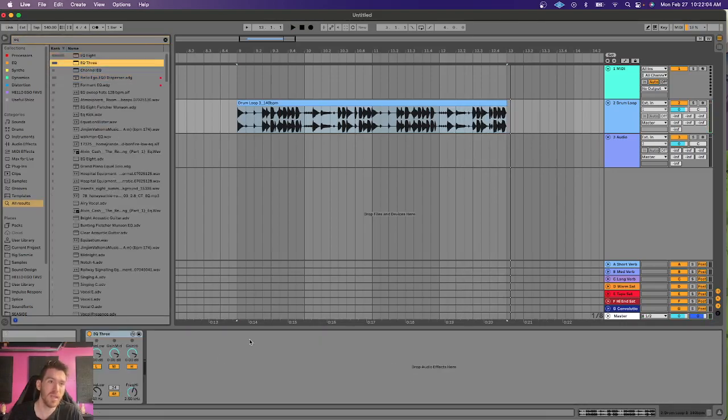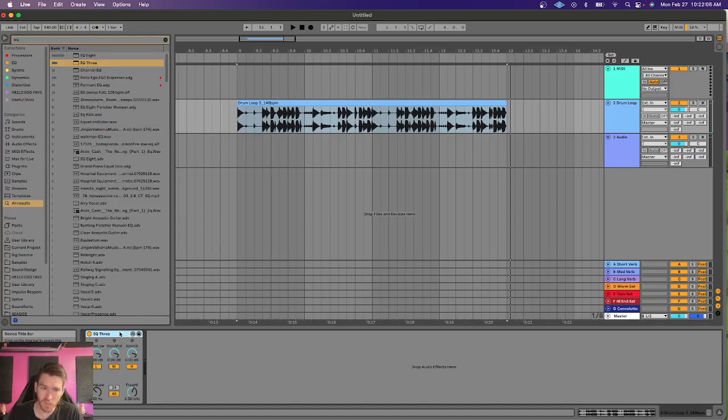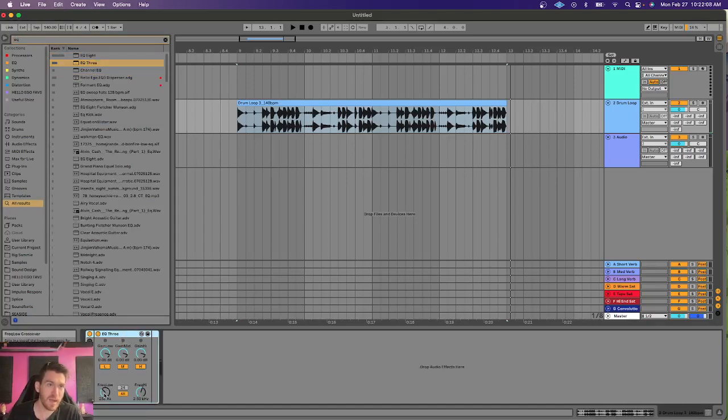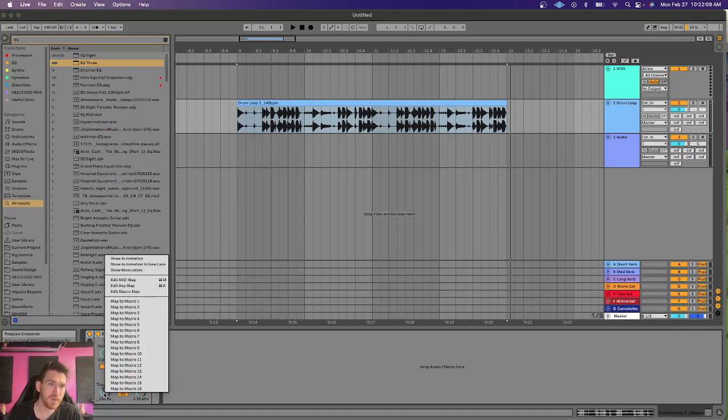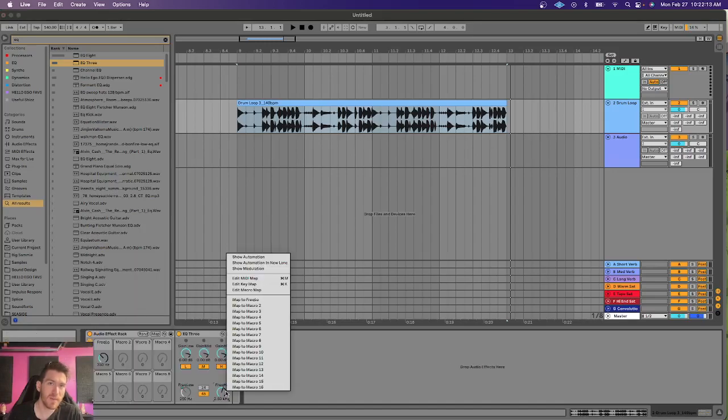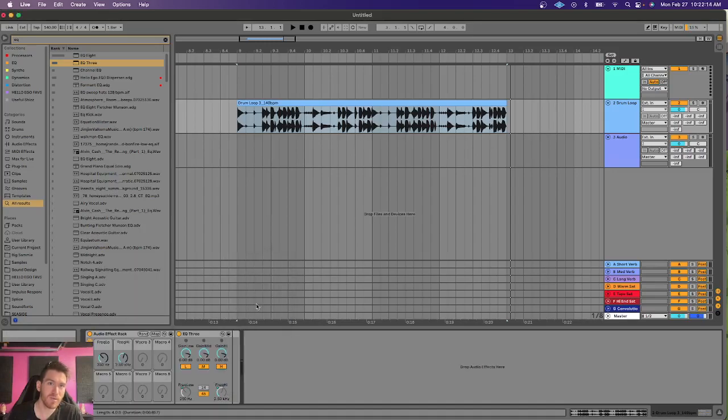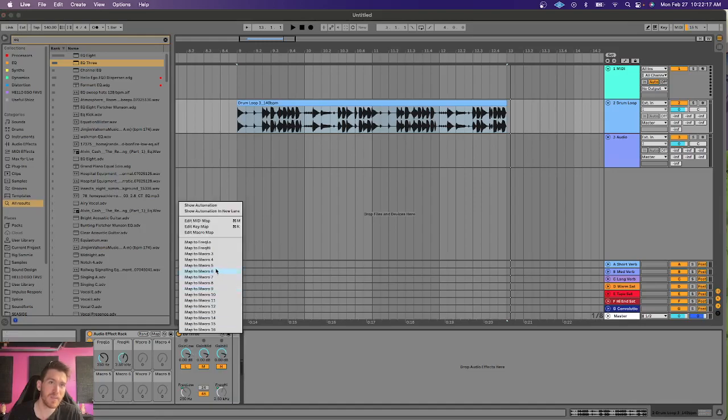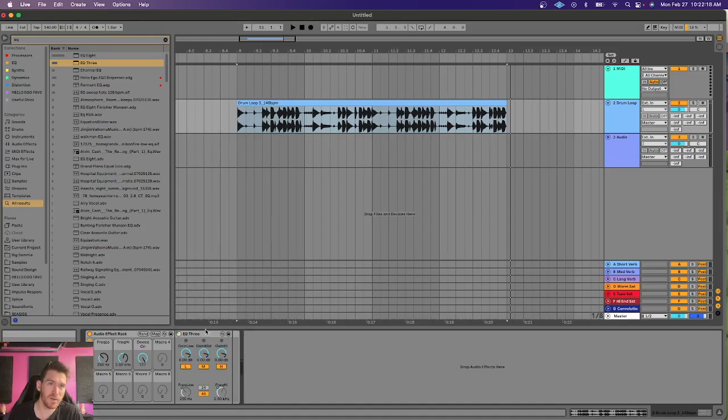Start with an EQ3. And the very first thing you want to do is group it up. And I'm going to map to macro one, the crossover for frequency low. I'm going to map macro two crossover for frequency high. And I'm also going to map the power button, a little on-off switch for the EQ3.